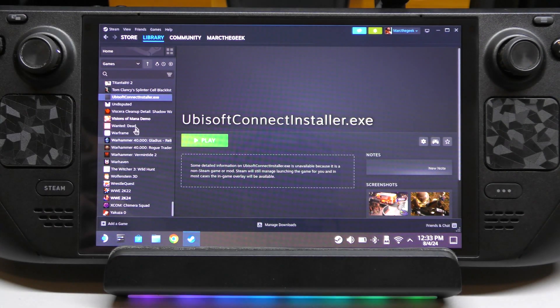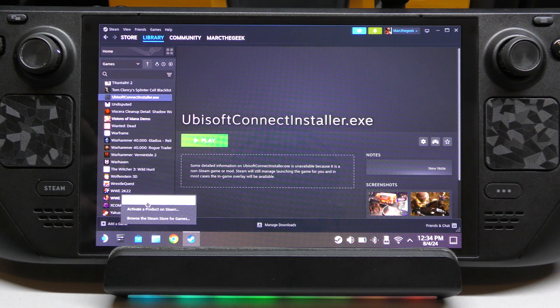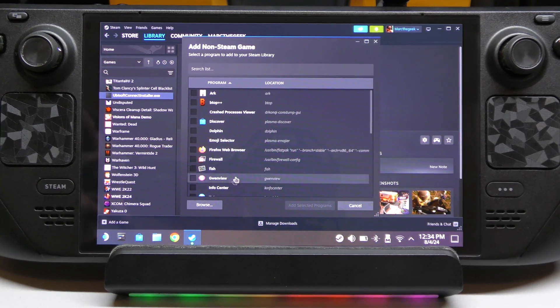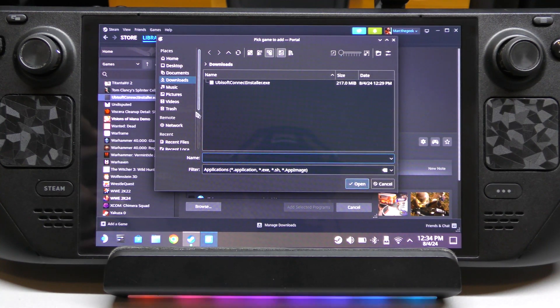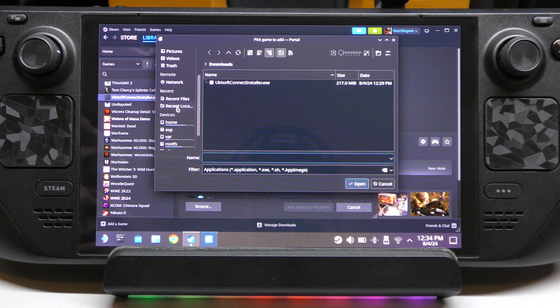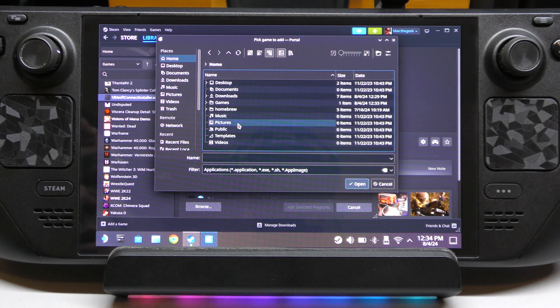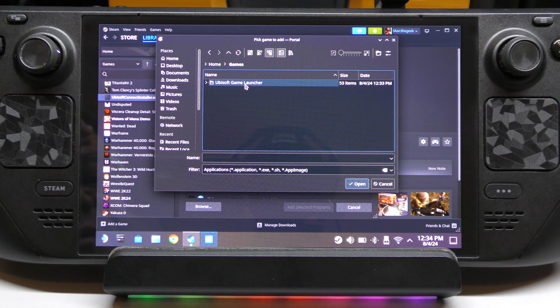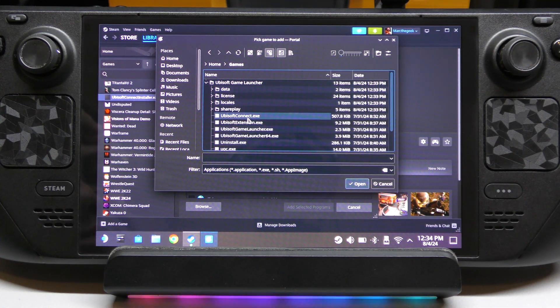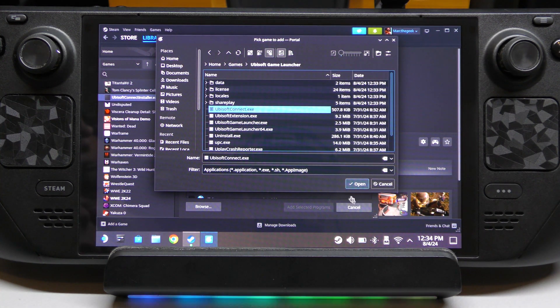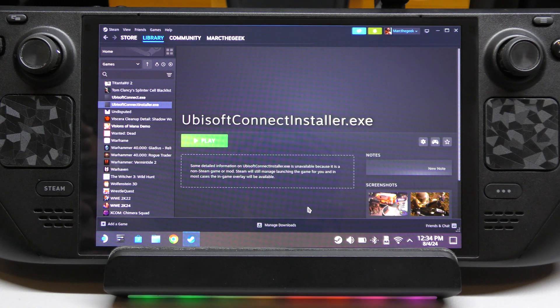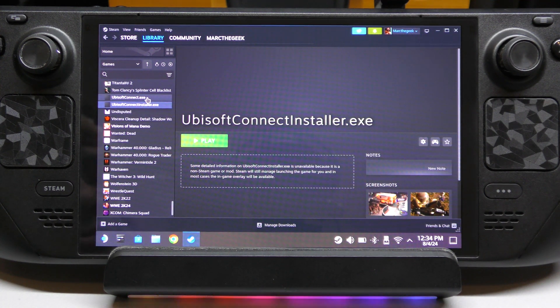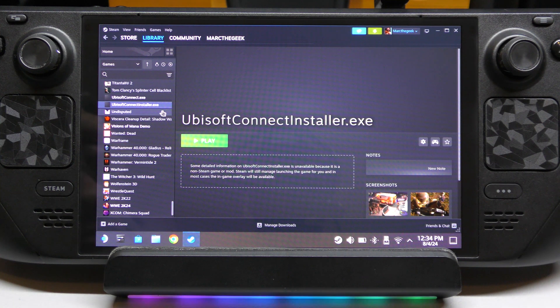Go back here. Add a non-game again. And now we're going to look for it in the folder that we just created. We're going to go to games, and there it is. Ubisoft Connect EXE. There you go. Click that. Open it up. Add. And now you're going to have two very similar ones. The one that we did before was the installer.